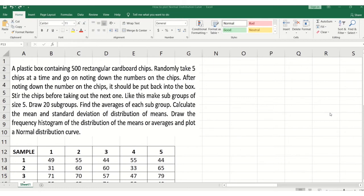Then for the next draw, we again stir the chips before taking out the next one. Like this, make subgroups of size 5, draw 20 subgroups, and later on we need to find the averages of each subgroup, then calculate the mean and standard deviation of the distribution of the means, and plot the frequency histogram of the distribution of the means. The normal distribution curve is then plotted.